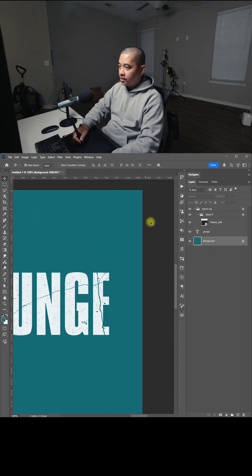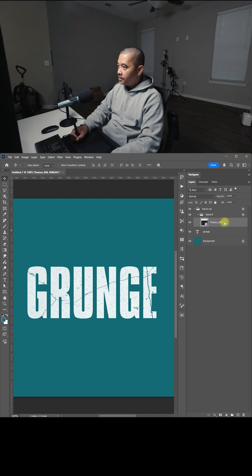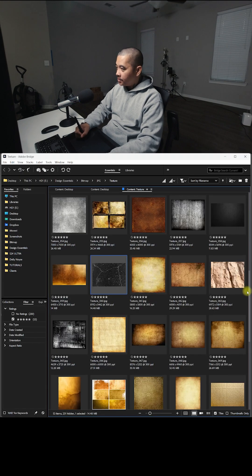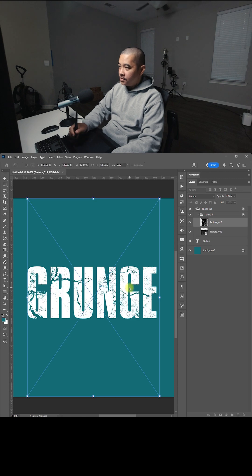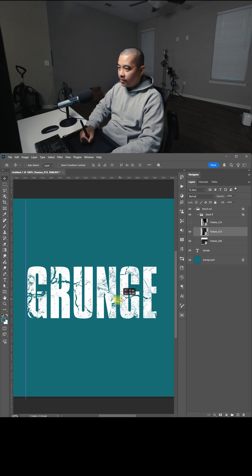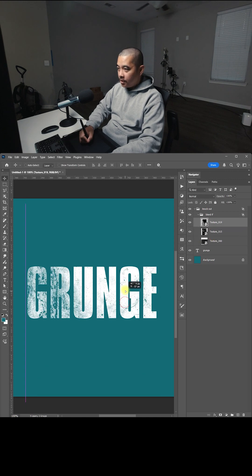And the cool thing is, in the Texture folder, you can drag and drop some other texture. So I'm going to drag, drop these. And you can play around with it.